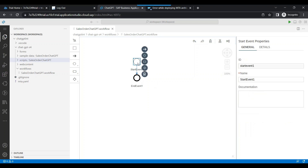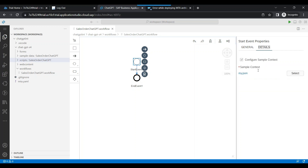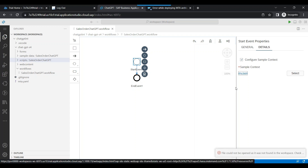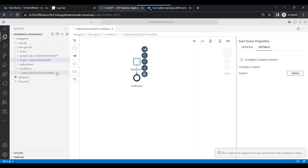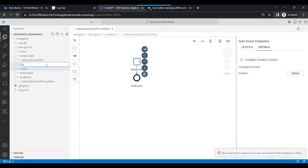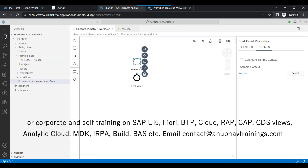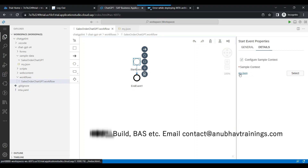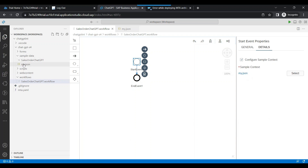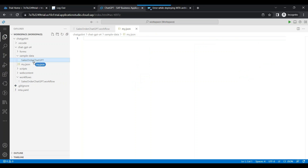The very first thing I'm going to do is initialize the context, which is nothing but the initial dataset we are going to provide to our BTP workflow. I click on details and create a new JSON file — let's name it my.json. This file is created as an initial context, so you can see we are setting my.json in the corresponding folder as the initial context for our workflow.